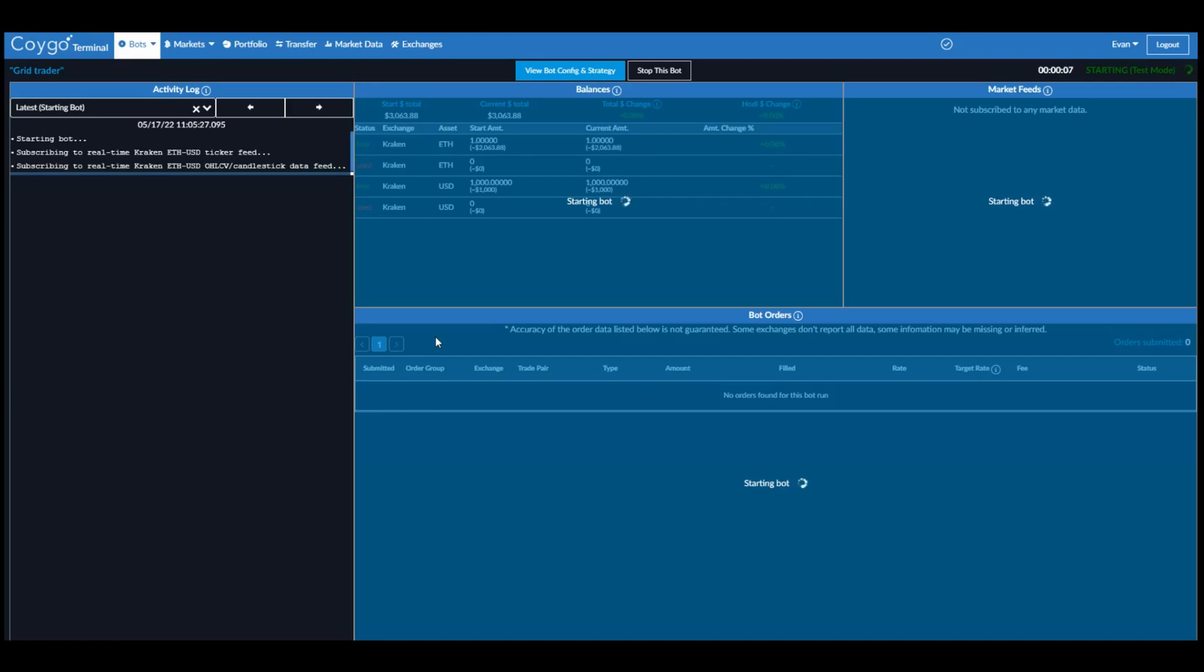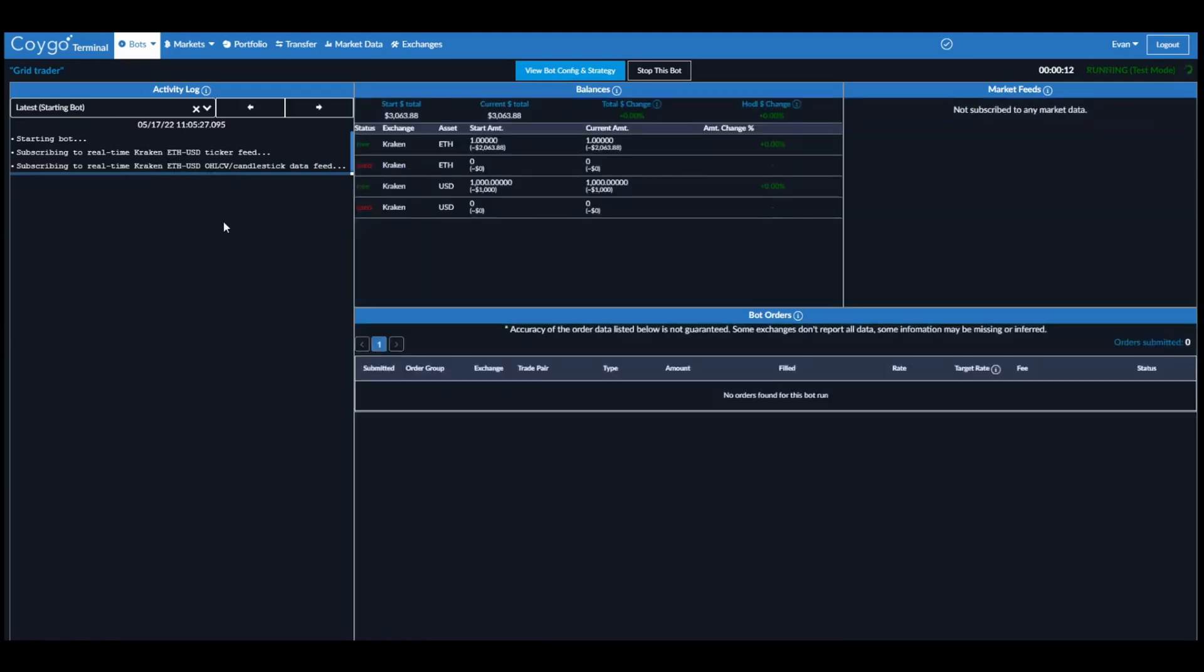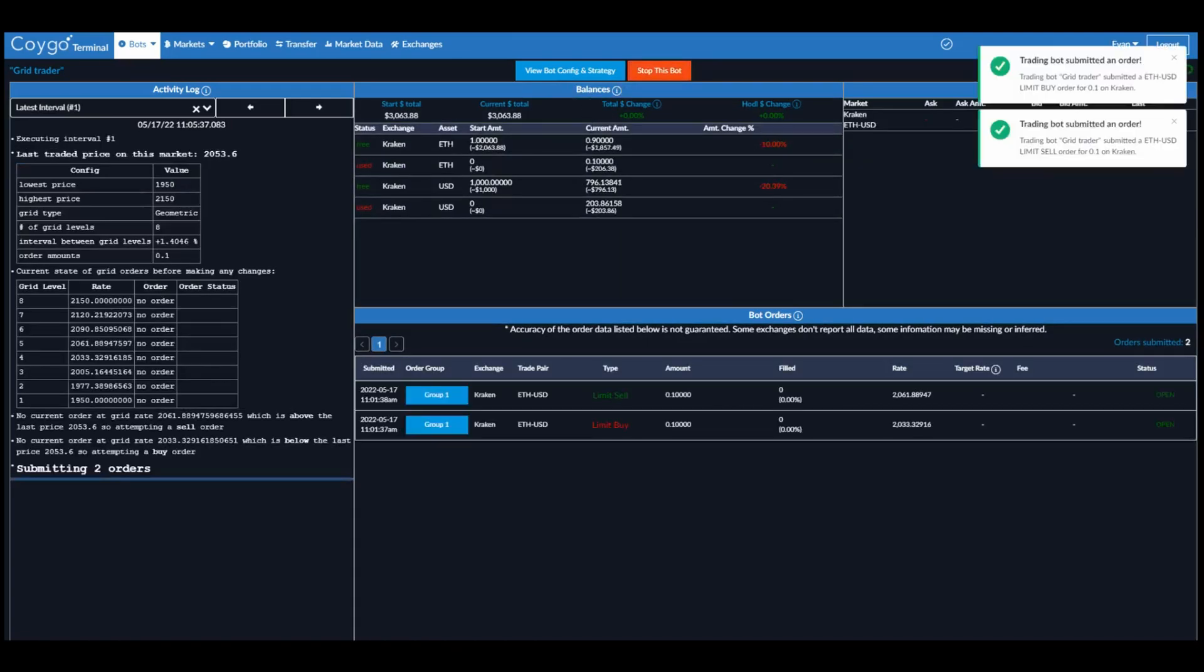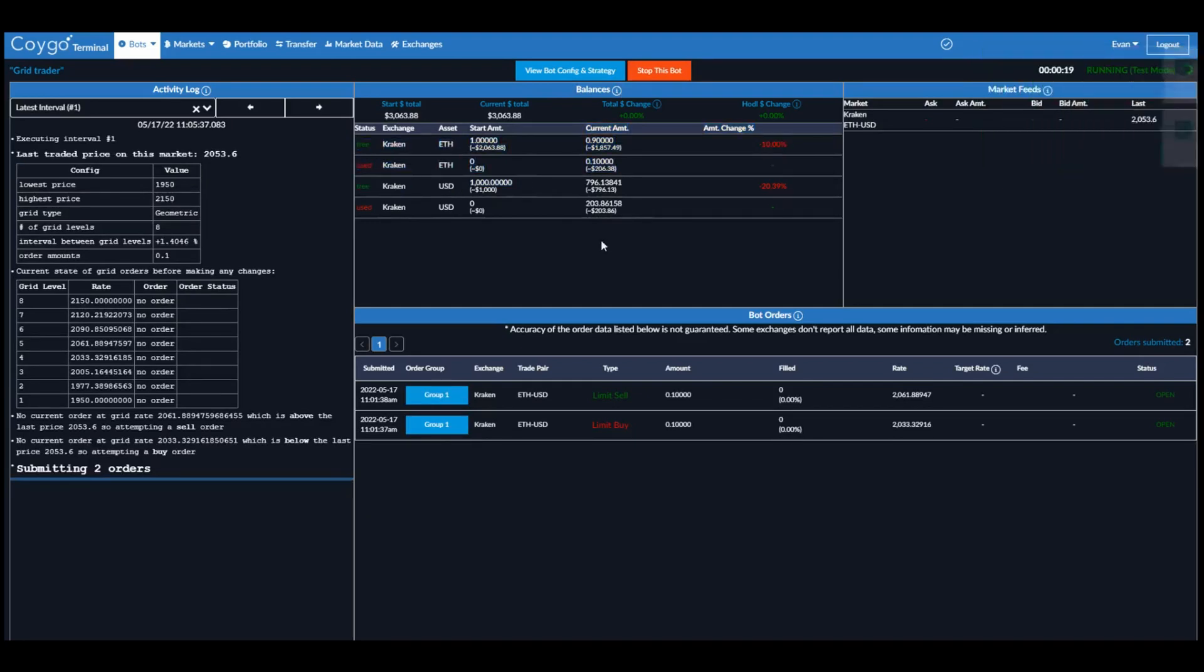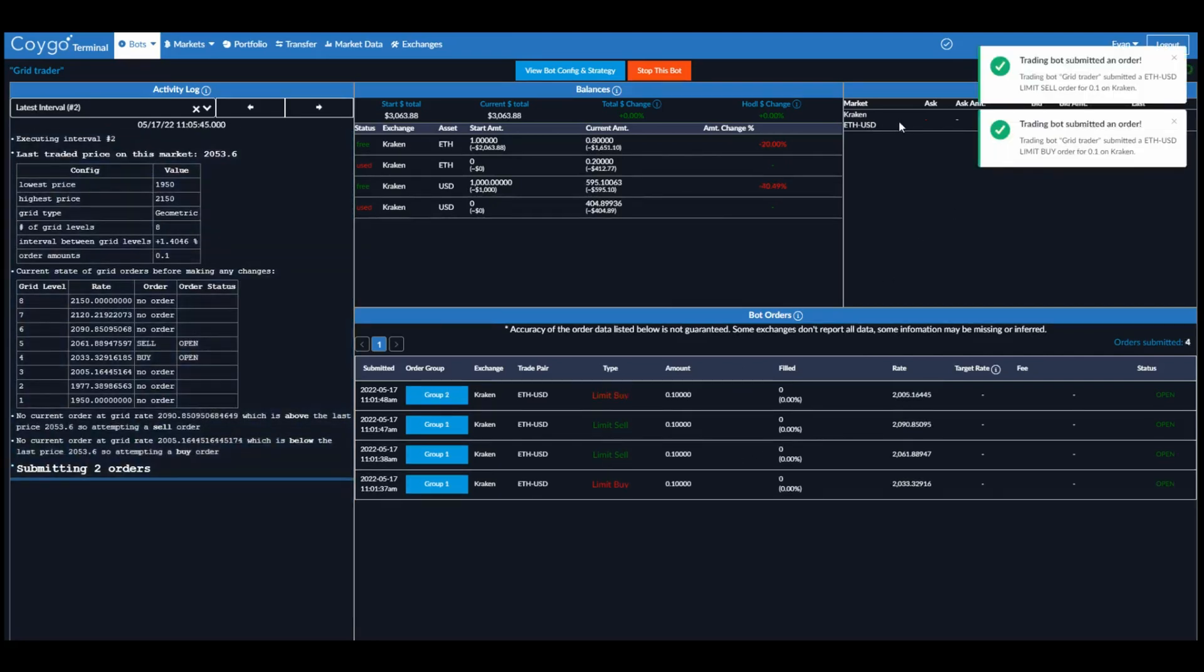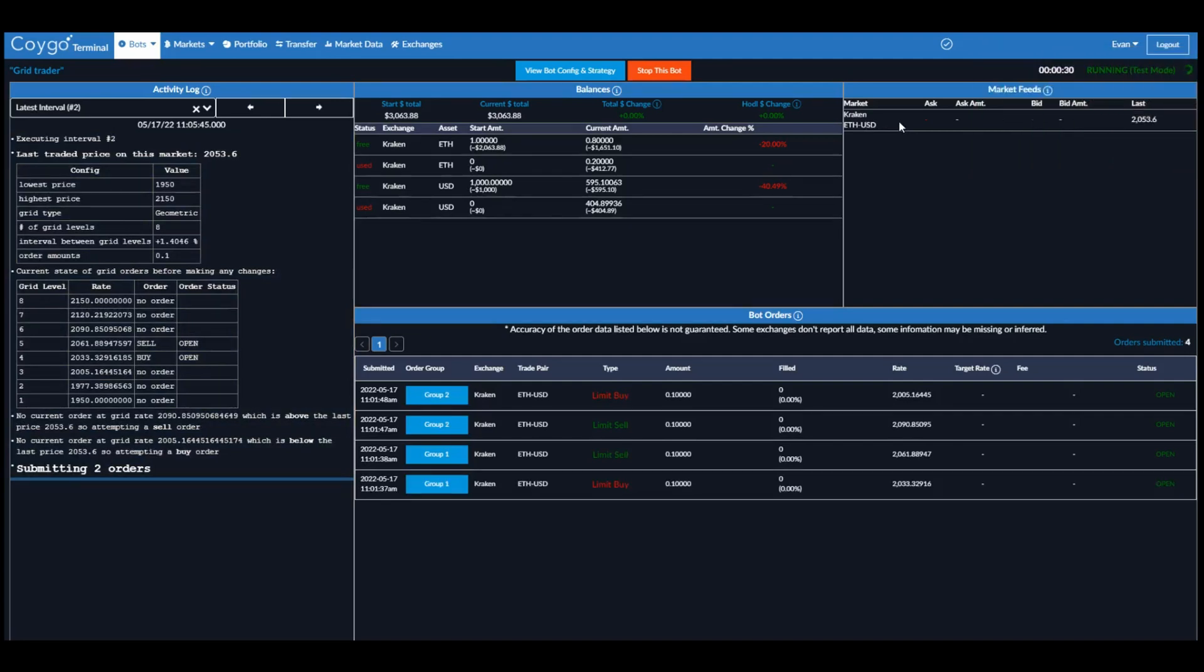As the bot is starting, we can see the activity feed over here on the left. This is going to give us constant updates about what the trading bot is doing. In the middle we have balances of the bot, including the starting balances and the current balances. Down here we have any orders that have been submitted by this bot. And on the right we have market feeds, which is the latest prices on any markets that this bot is currently monitoring.